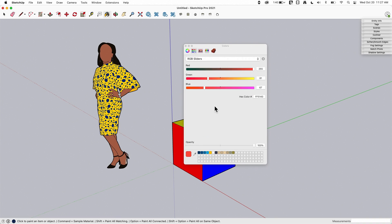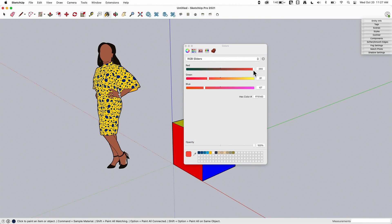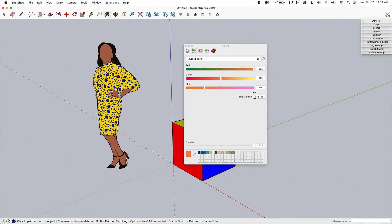To the right of the color wheel are sliders. These sliders change depending on the dropdown — you can switch between grayscale slider, RGB, CMYK, and HSB. It's just a different way to select colors. This screen also has the ability to type in a hex color code, so if you're matching a color from another program, you can just type or paste that hex value right in.